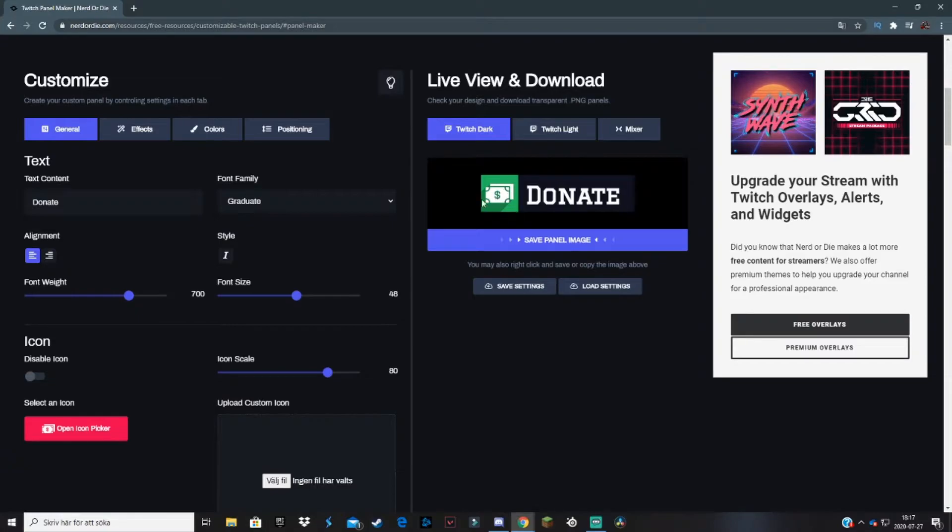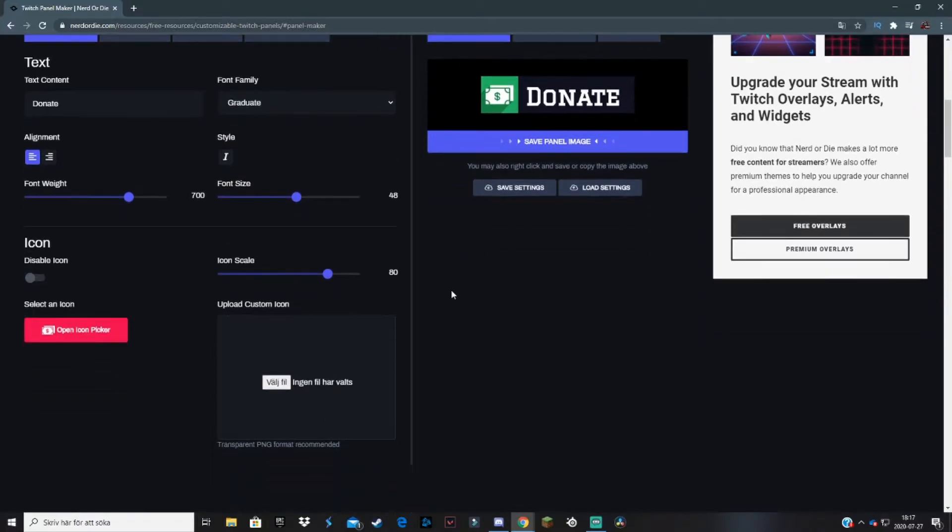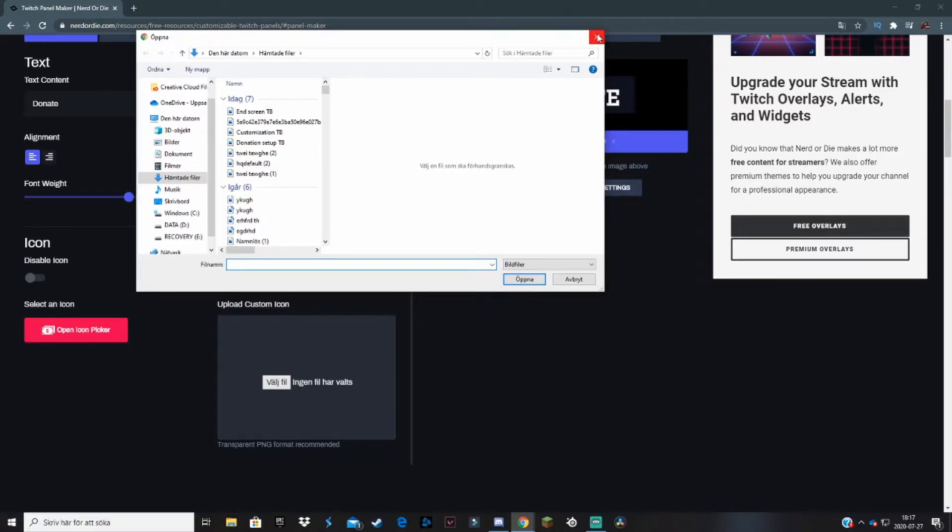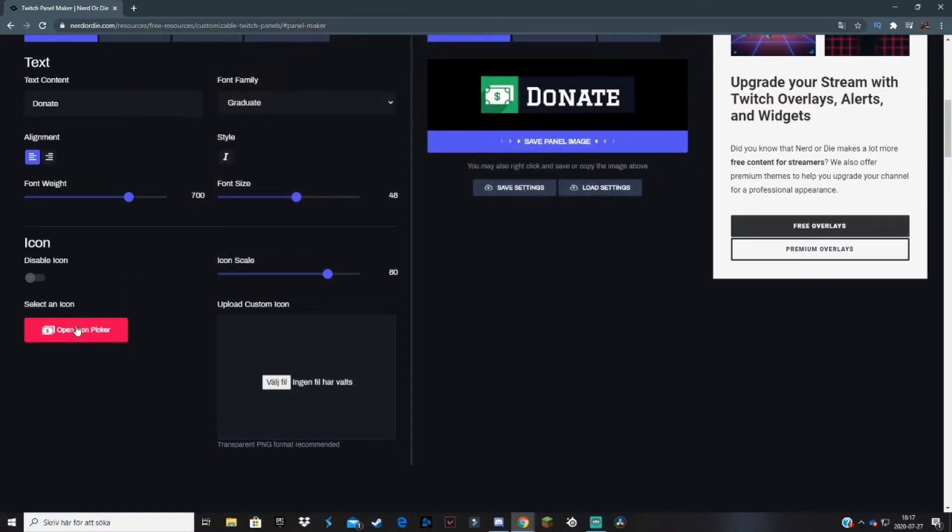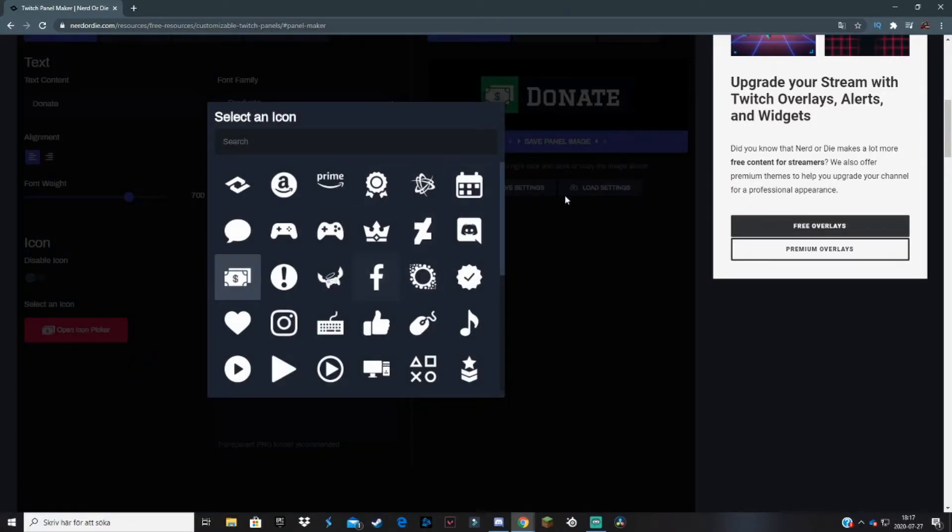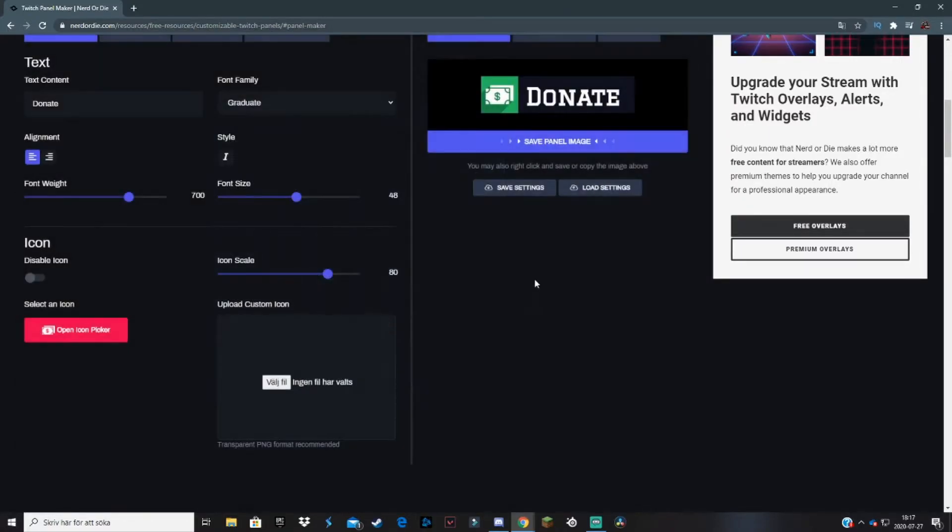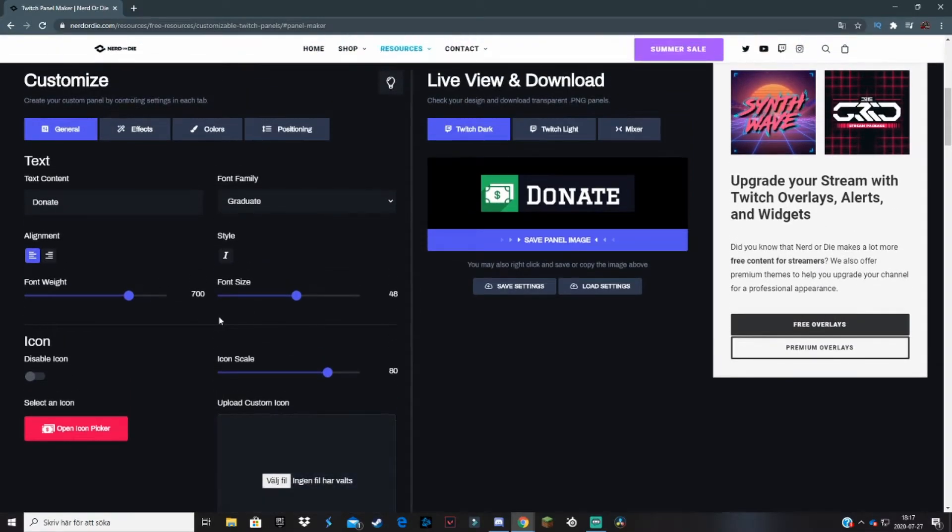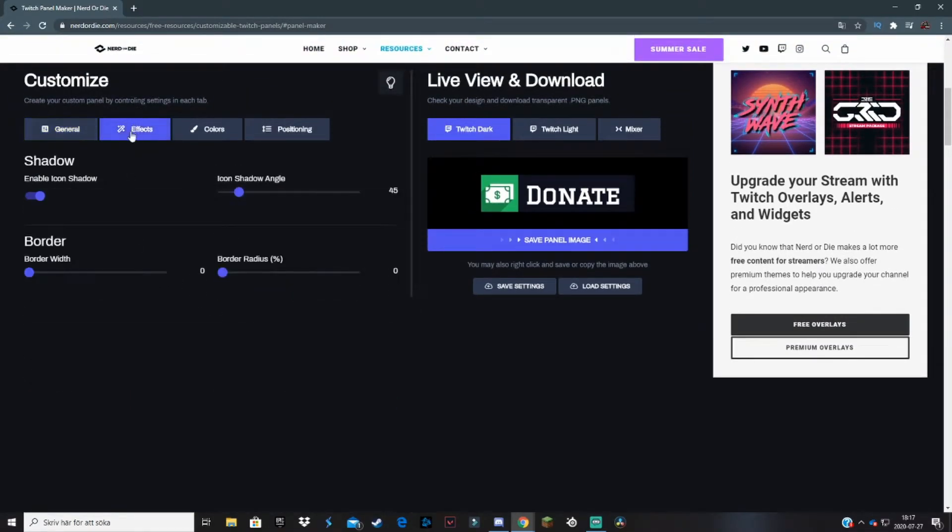You can also upload a custom icon using a file from your computer, which is actually awesome if you don't like the icons that are here. If you have one on your computer, feel free to upload it to the website.